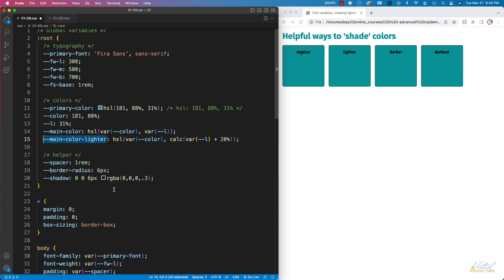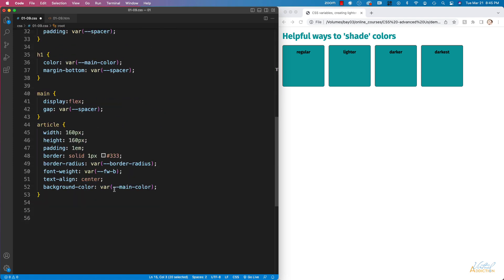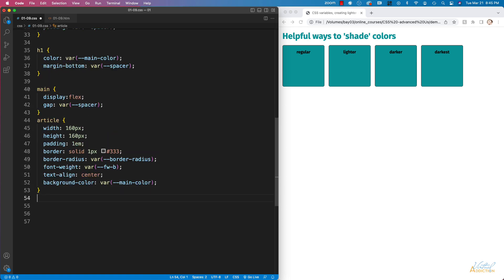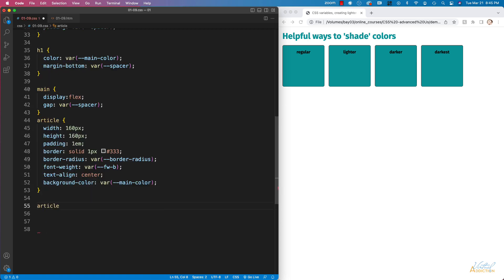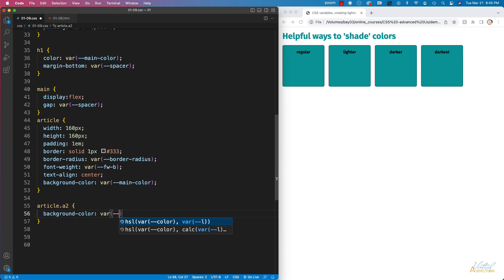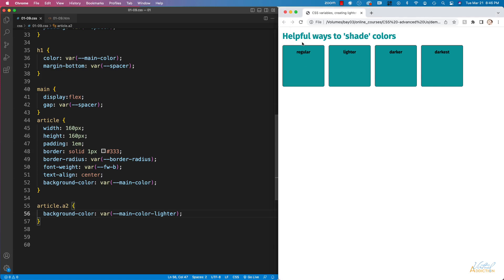Now that I have this in place I'm going to use the main color lighter variable that we just created on my second article. So I'll come down to the bottom right here we'll use a selector of article dot a2 and then I'm going to specify that the background color uses my variable that we just made main color lighter and that should be all I need to do. If I save this now and we come back to our page and we refresh you'll notice how this second article is now lighter.